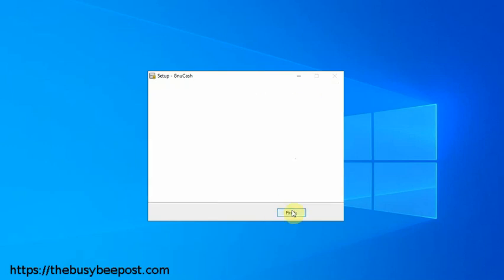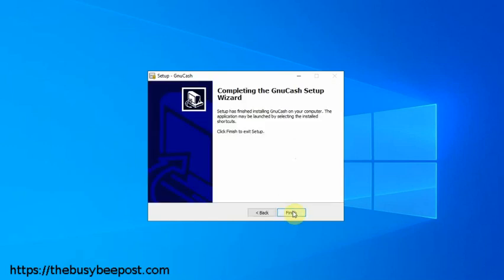On the completing the GnuCash setup screen, you can select finish to finish the installation.